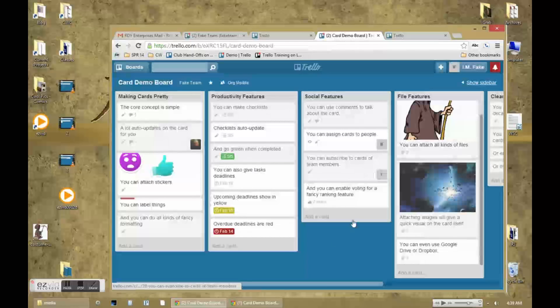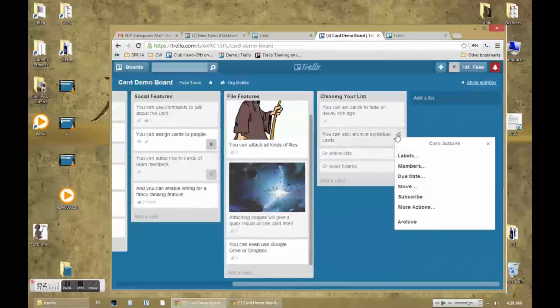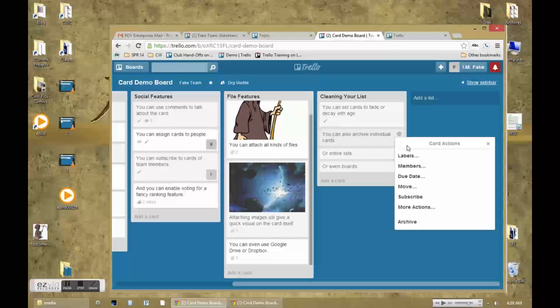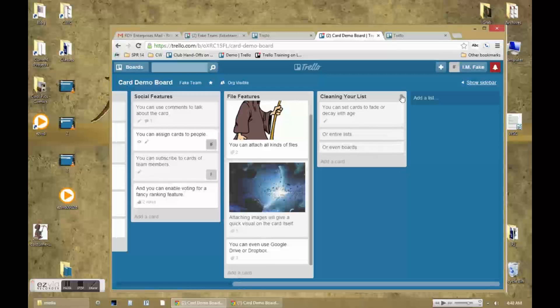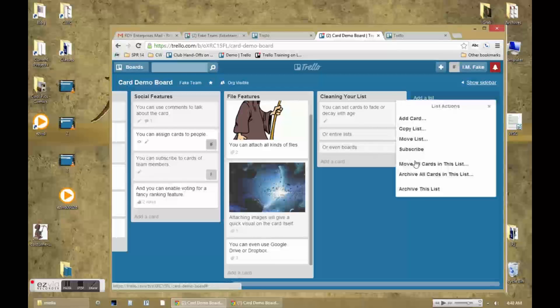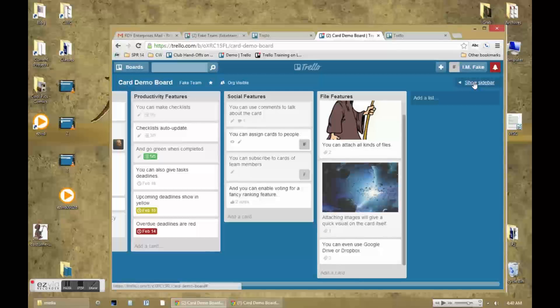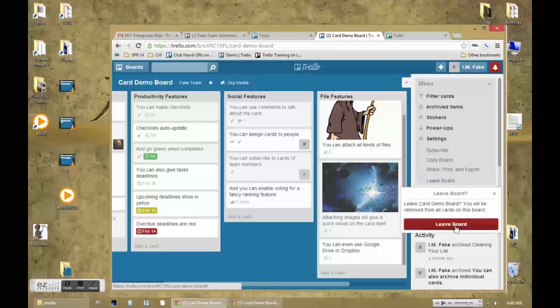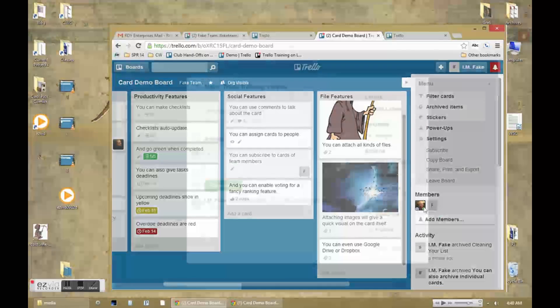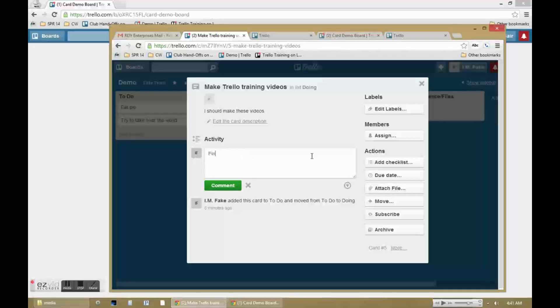While there are several ways to clean up your list the simplest is archiving cards. You can also archive lists. And leave boards if you didn't create them or close the board if you did create it. And to show some card manipulation in action let's return to the Trello training video card that I set up.